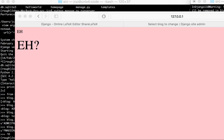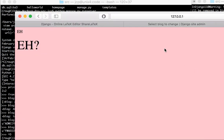Hey guys, this is John here. Starting this week I decided not to make lecture notes because LaTeX and lecture notes takes forever, so I decided to make videos instead. Hopefully you guys can see my screen and we'll get started.